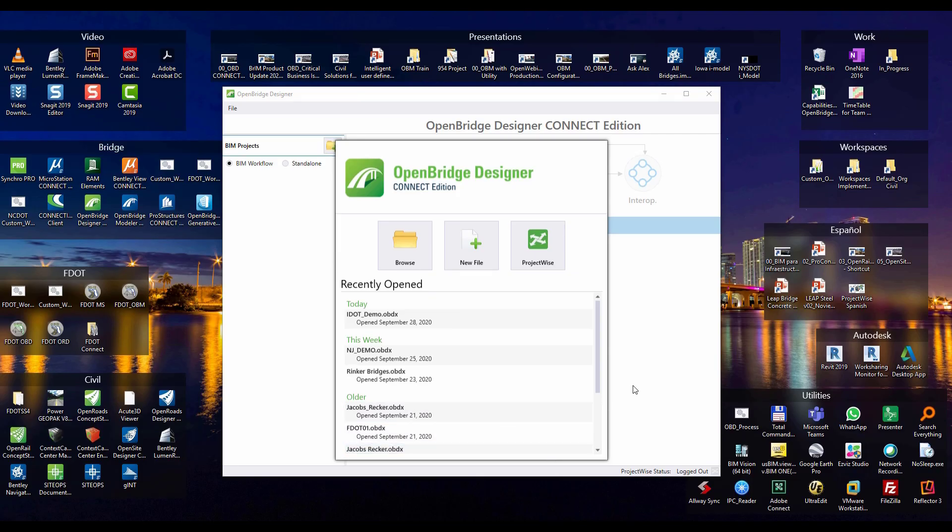In this video we're going to show you the OpenBridge Designer workflow, especially using RMBridge.